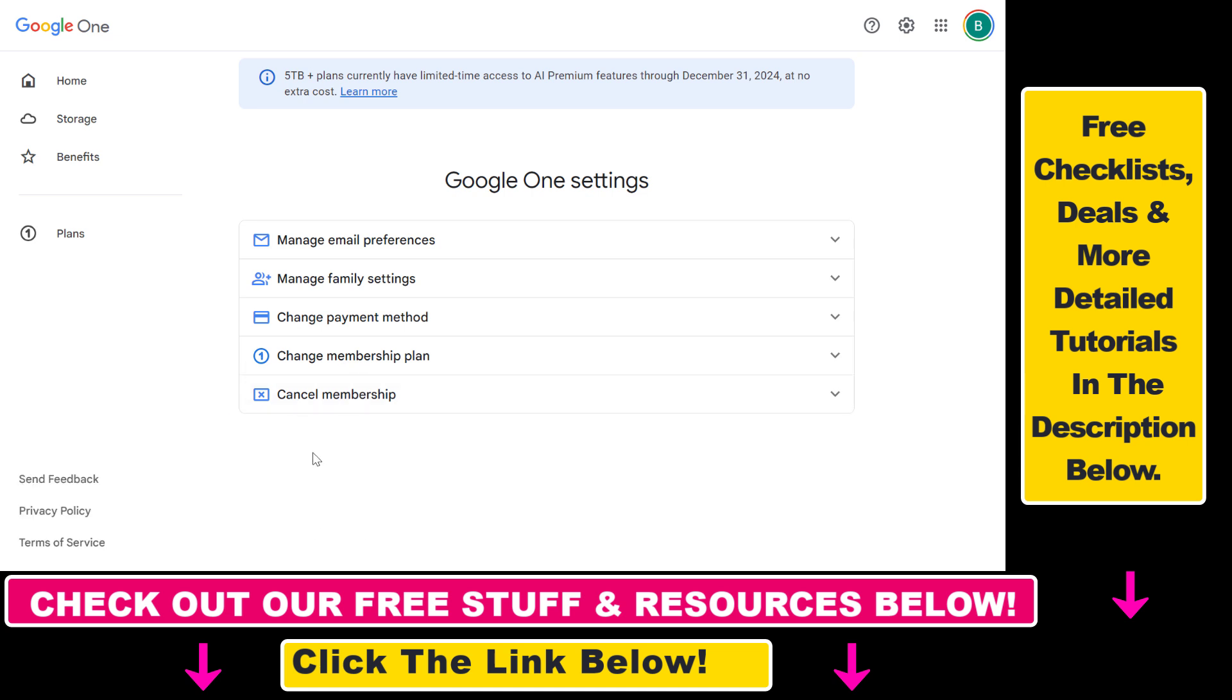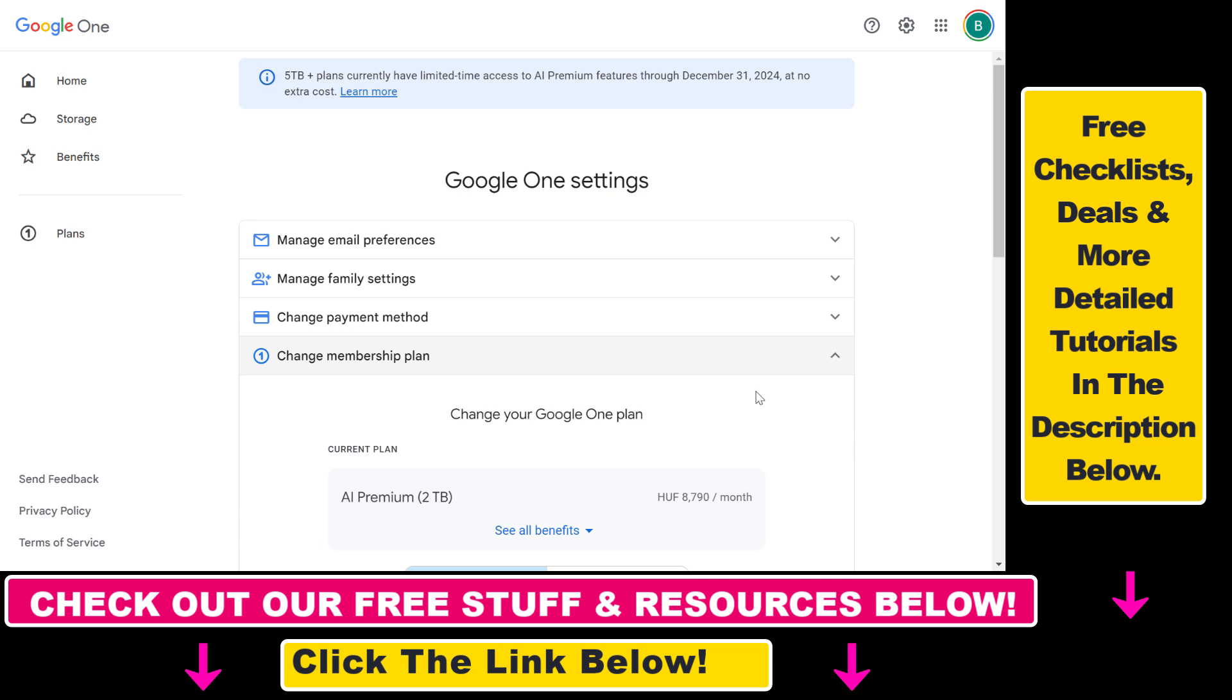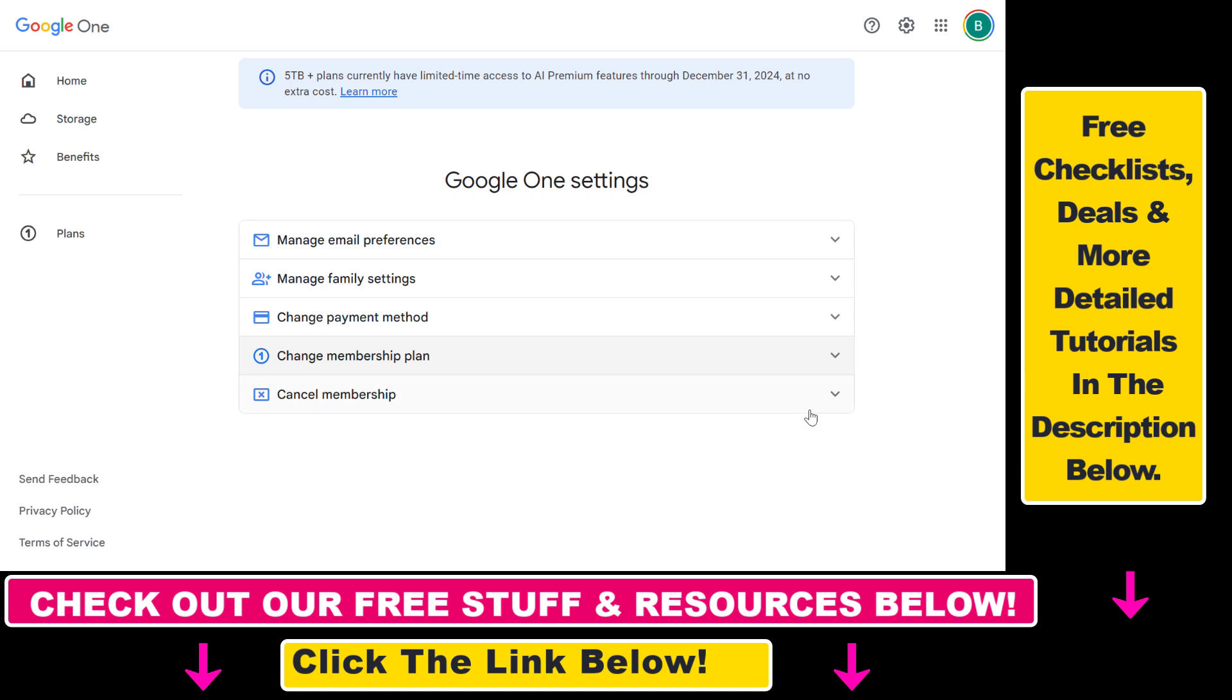If you want to downgrade, you can change membership plan if you want to have a lower level plan. If you just want to have the free Google Drive storage, that is around 25 gigabytes, then you would have to cancel the membership you have with Google One.